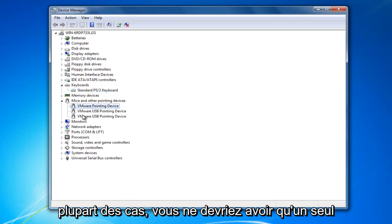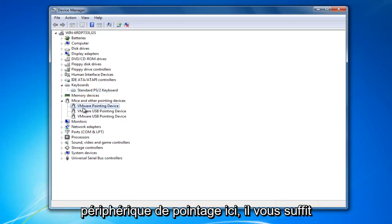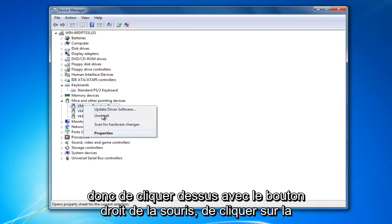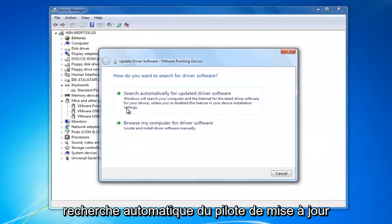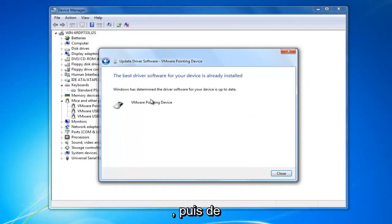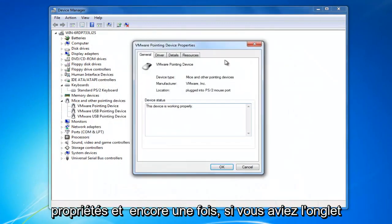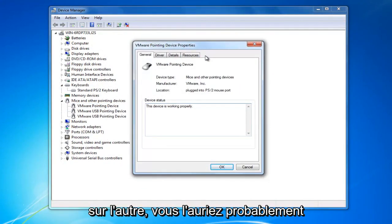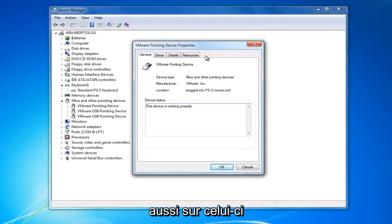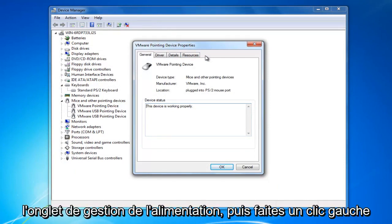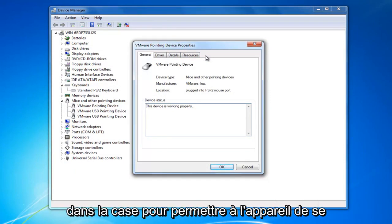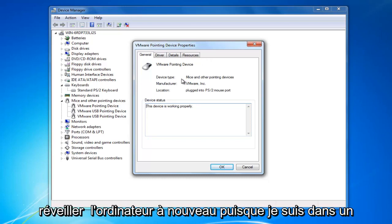In most cases, you should only have one pointing device down here. So you just right click on it, click on update driver software, search automatically. And then once you've done that, you'd right click on it, select properties. And again, if you had the tab on the other one, you likely would have it on this one as well. You would just go underneath the power management tab and then left click in the box to allow the device to wake up the computer.